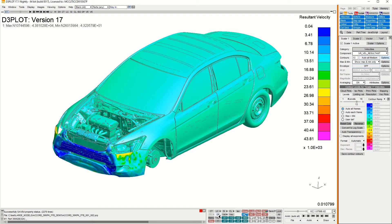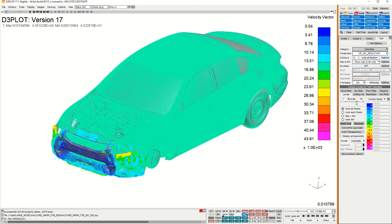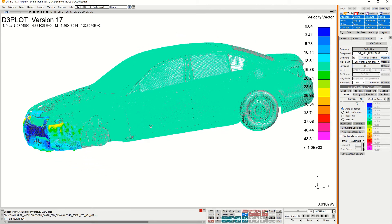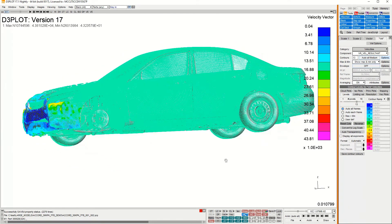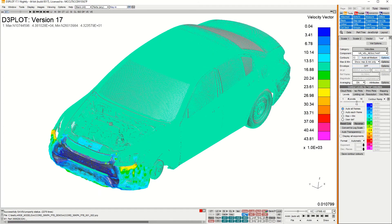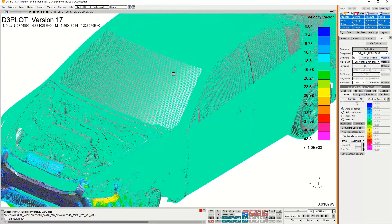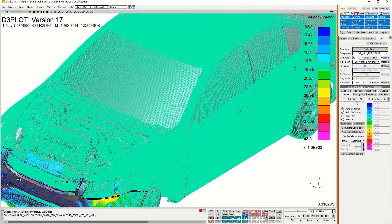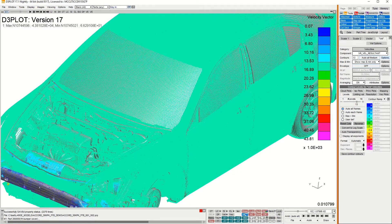If however I swap to a vector plot of velocity arrows then the performance becomes quite slow. If I now try to rotate the model it becomes quite jumpy. Similarly if I try to zoom, the screen jumps, and picking items is also quite slow to blank them.